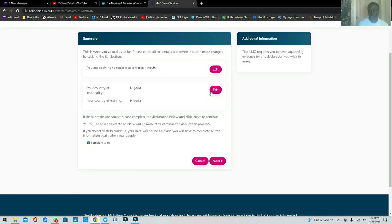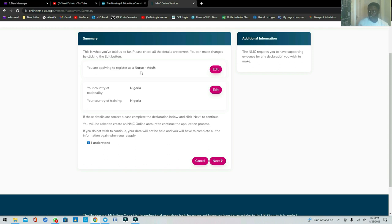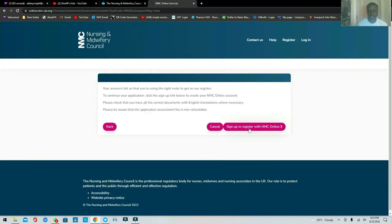This is the point where you have the opportunity to edit your choices. Once you move on to the next stage you may not be able to edit them again, so be very sure. As I said, even if you are a general nurse you can apply through the mental health route in the UK and still get registered. Then click Next.